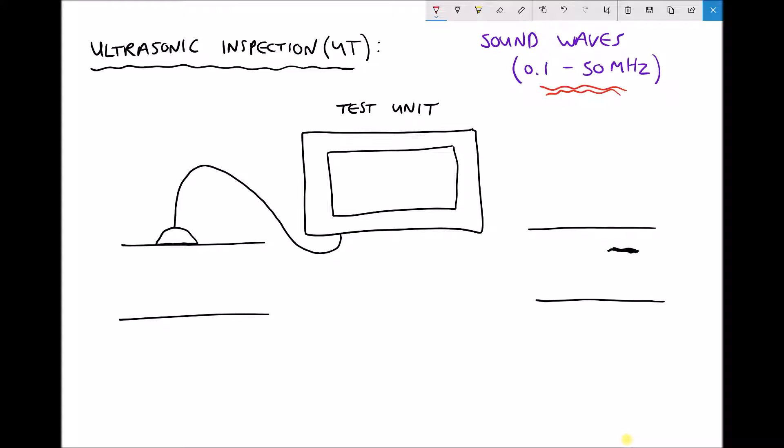In the centre here we have our ultrasonic test unit, and first of all we are going to use this to detect the wall thickness of a pipe or cylinder. On the left hand side we have the wall of our pipe or cylinder and on top of that we have the transducer of our test unit.